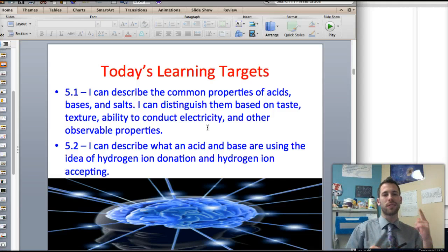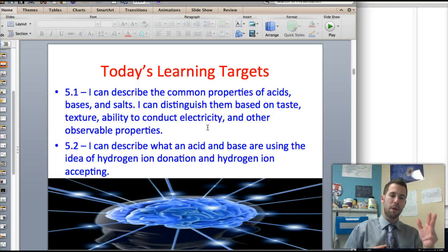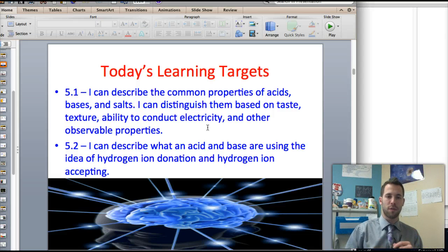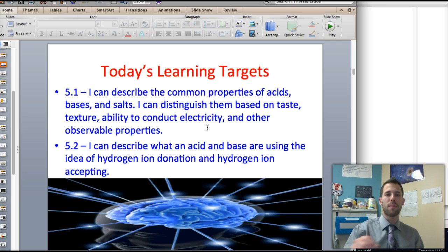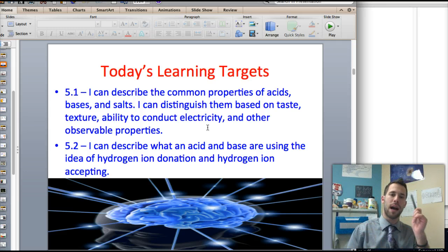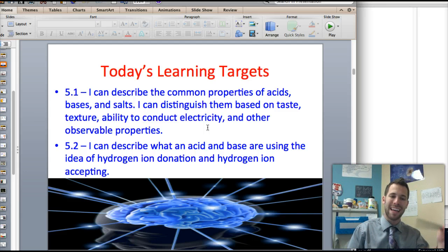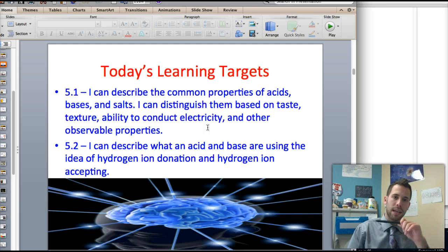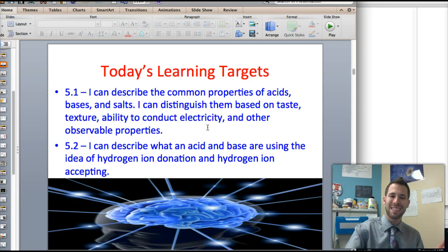and distinguish them based on their taste, ability to conduct electricity, and other observable properties. We're also going to talk about categorizing acids as either a hydrogen ion donor or a hydrogen ion acceptor, as well as the other definitions of bases.